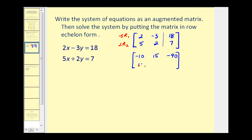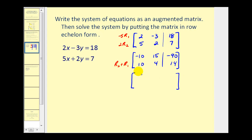Multiply row two by two, so row two would be ten, four, and fourteen. Now we're going to replace row two with row two plus row one, which gives us the zero we need in this position. The first row stays the same. For row two: ten plus negative ten is zero; five plus fifteen is nineteen; and fourteen plus negative ninety is negative seventy-six.